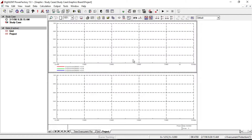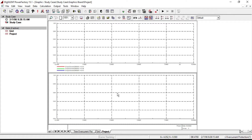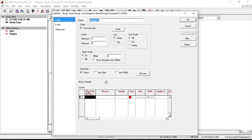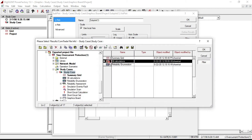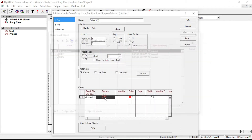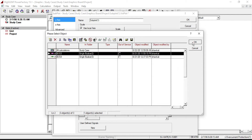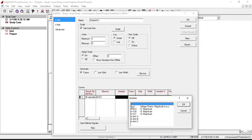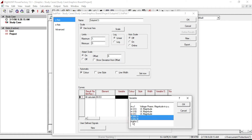From here you can change colors, style, and weight. I am leaving them as default settings. Click OK. Next, add element for short circuit current — double click here and select all calculations, then select bus 3. Select the variable phase A short circuit current. There is an easy way to select multiple variables: hold down the Control key on your computer and then select your variables.